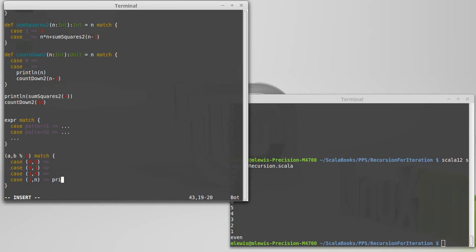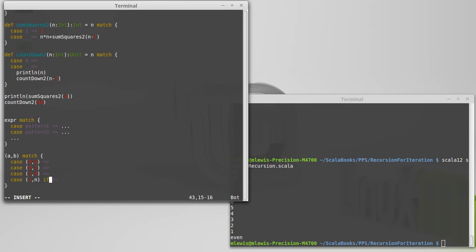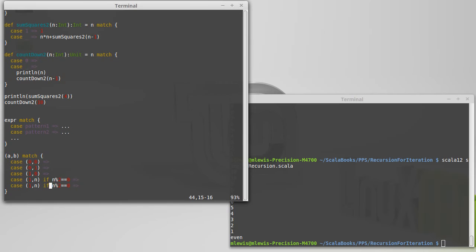Another thing that we can do inside of a match is we can put what are called if guards on the match. So after what I'm matching on here, I can put an if. And then I don't need parentheses. I give it a conditional. So let's say I needed, it was for the case of 1 n, but I do require that n be even here. Well, then I could do n modulo 2 is equal to 0. And maybe I would have another case for where it was equal to 1.